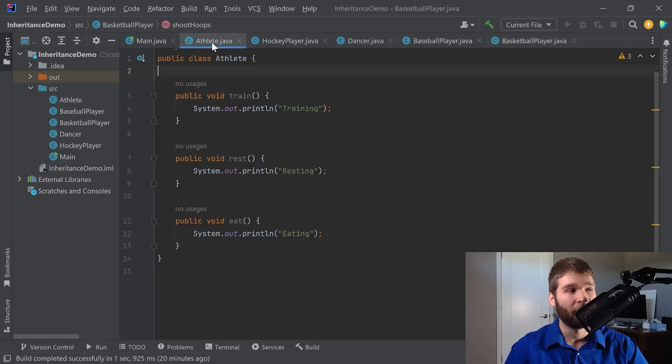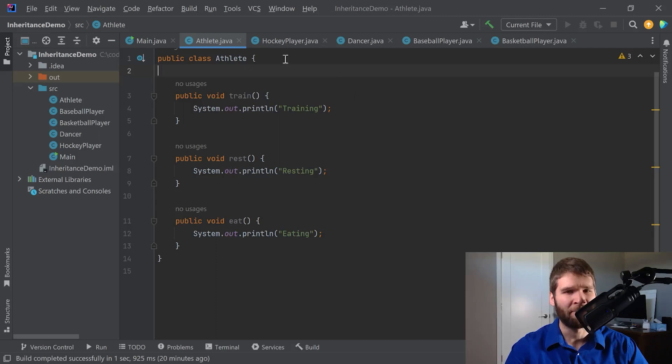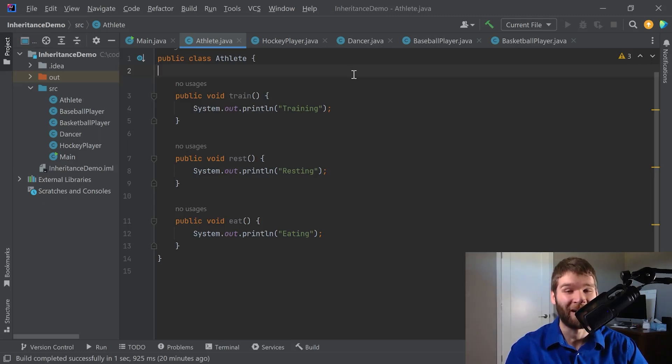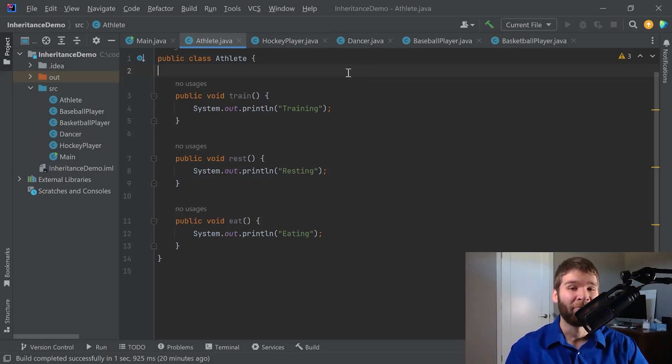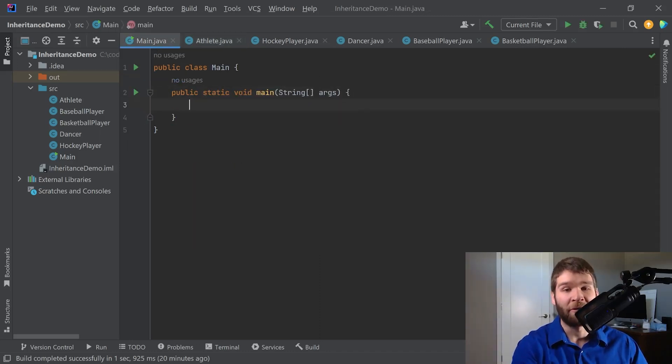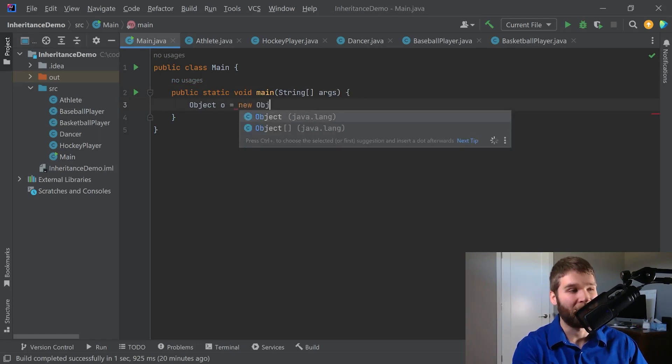Now, when we look at our athlete, we have these three public methods, so you might expect these are the methods that we can call on our athlete, but there are actually additional things we can do with our athlete that are common to all objects. Before we get into that though, I'm going to go ahead in our main class, and I'm going to create just a regular old object.